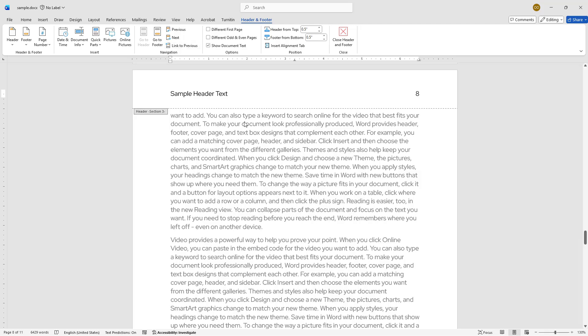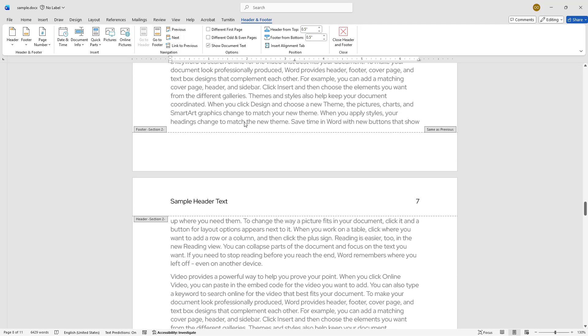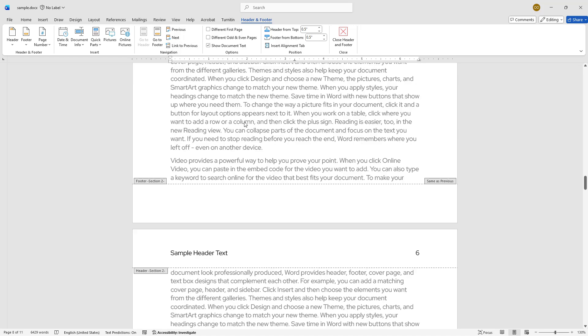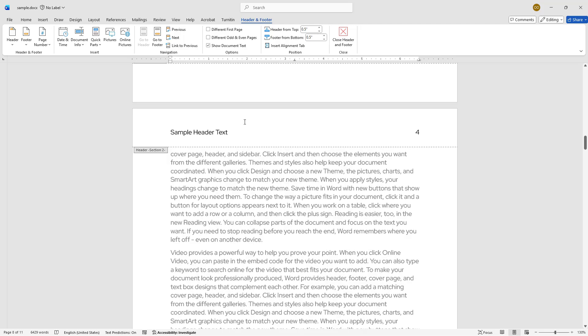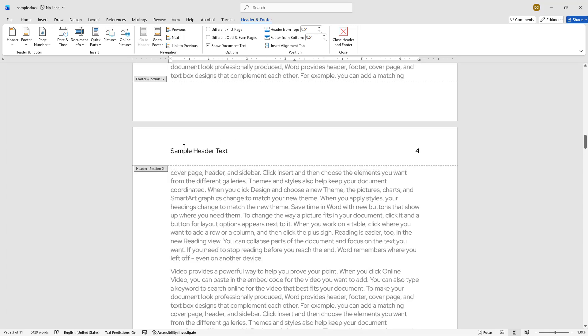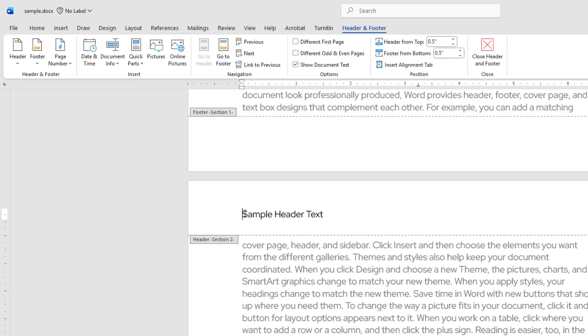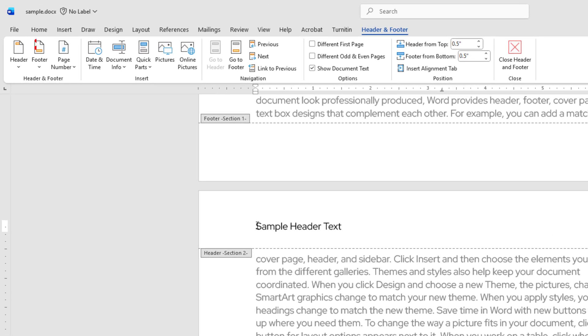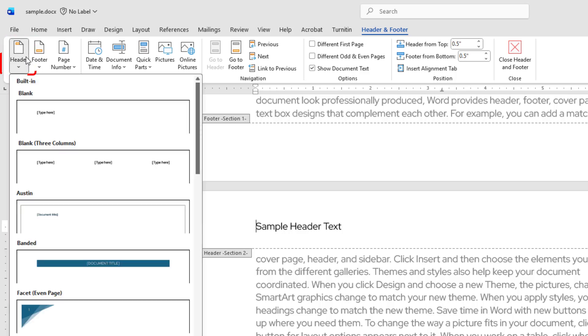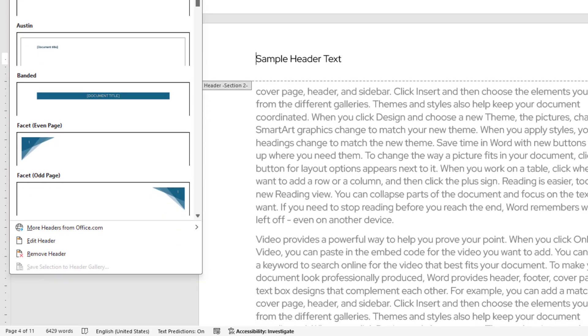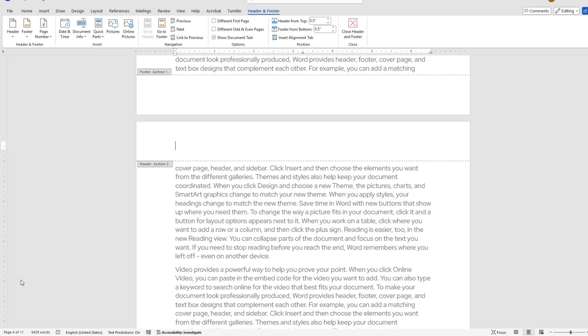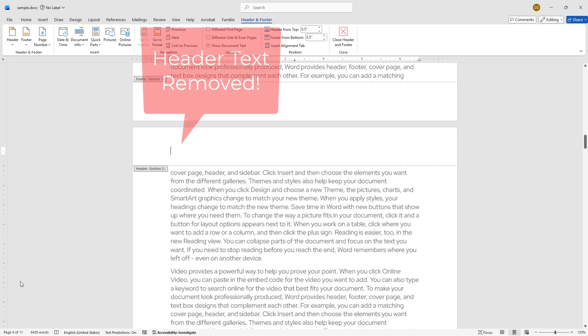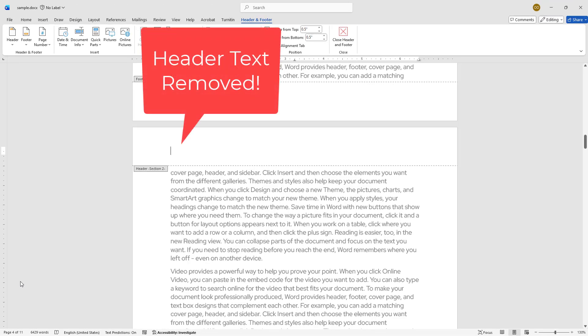To do this, click inside the header area of the section where you would like to remove the text. In our case, that's page 4. Then, go to the Header option in the ribbon and choose Remove Header from the drop-down list. This will delete the header text for the second section, which includes pages 4 through 7.